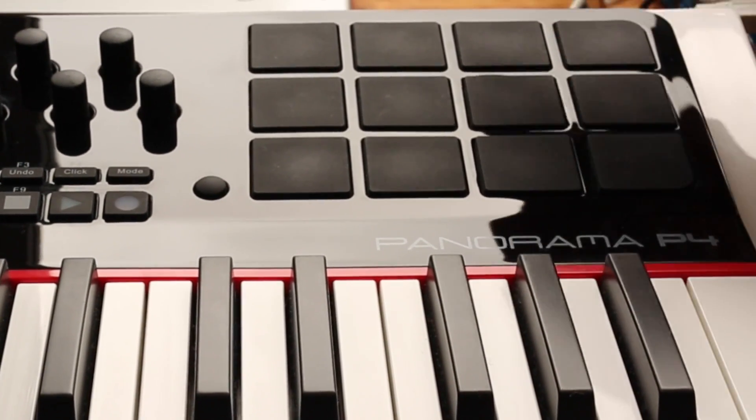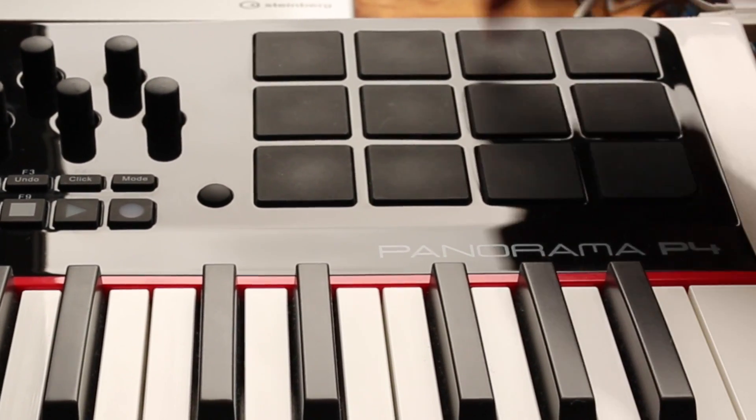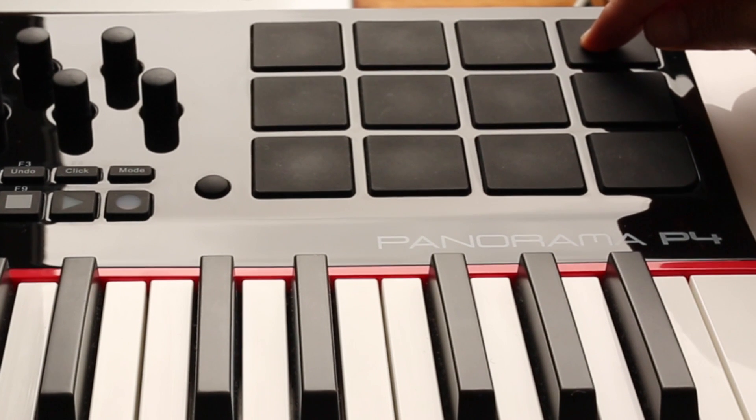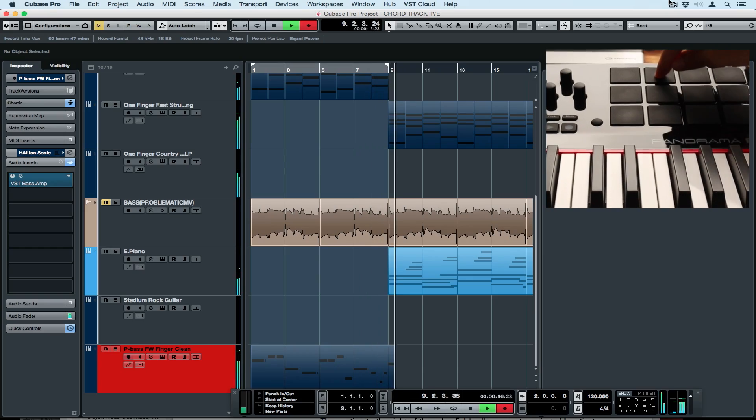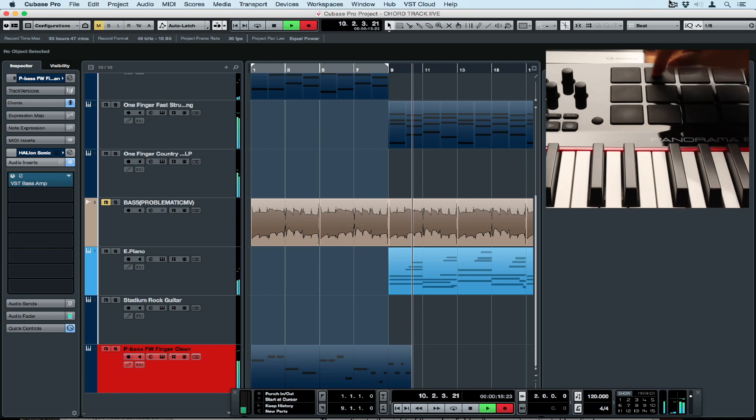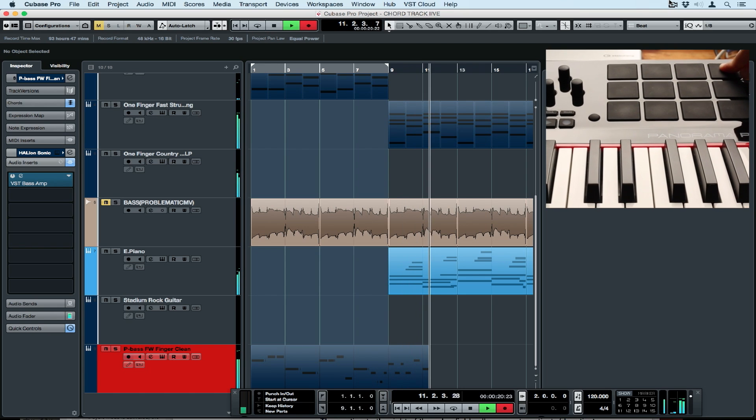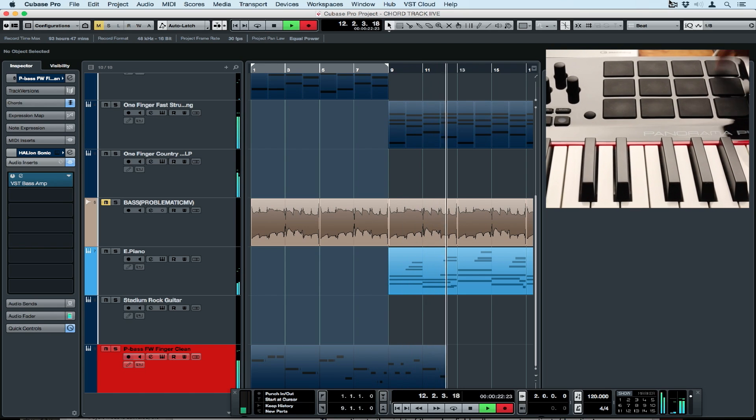It's quite bizarre because I'm actually just hitting random pads. The only thing I need to worry about really is the timing, and I can still go and quantize that once I'm done or even edit it.